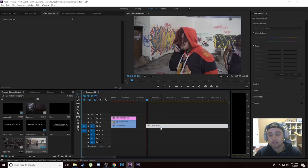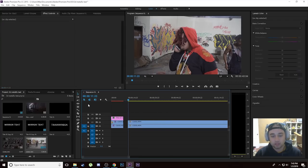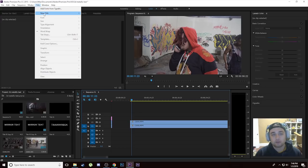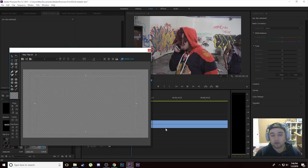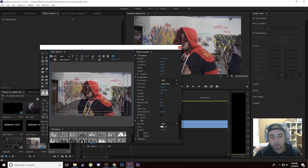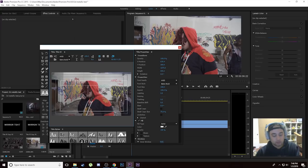First things first, hold down Alt on your keyboard, take this clip, and drag up to make a duplication. Now we're going to create our text. Go up to Title, click New Title, then Default Still, click OK. Then click on the text tool, draw it out, and write whatever text you'd like to animate and make 3D. Let's go ahead and name this 'Mirror Text'.